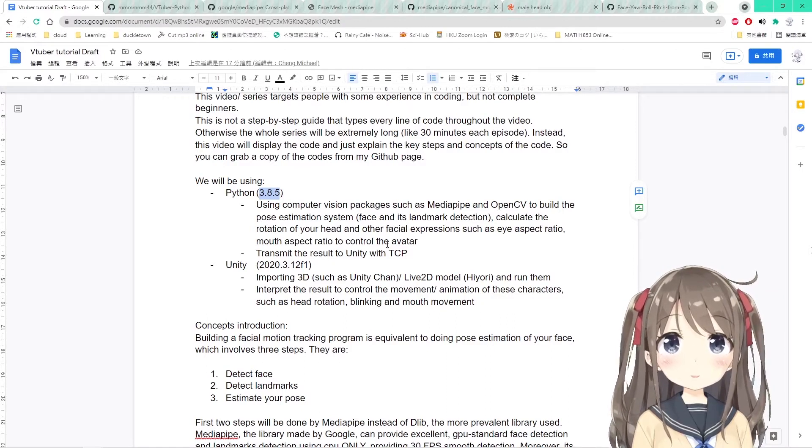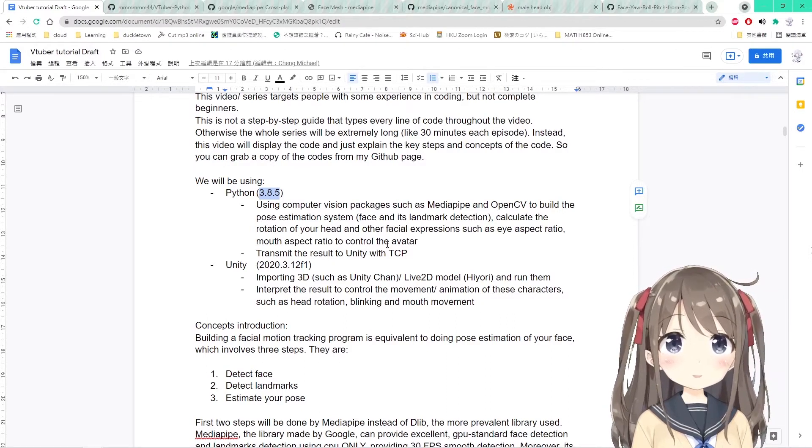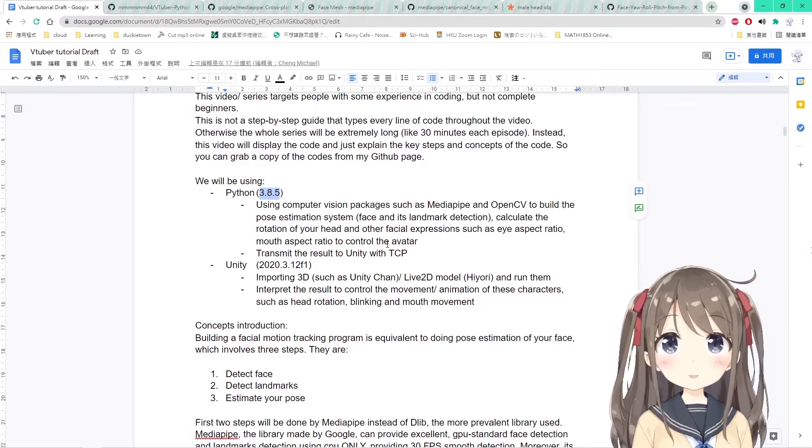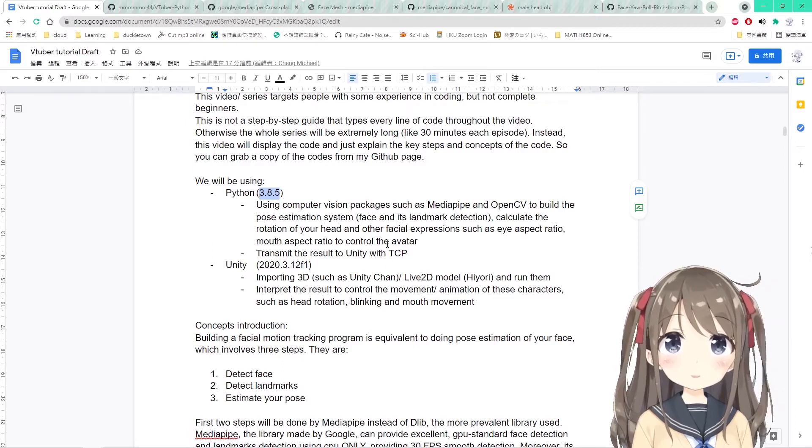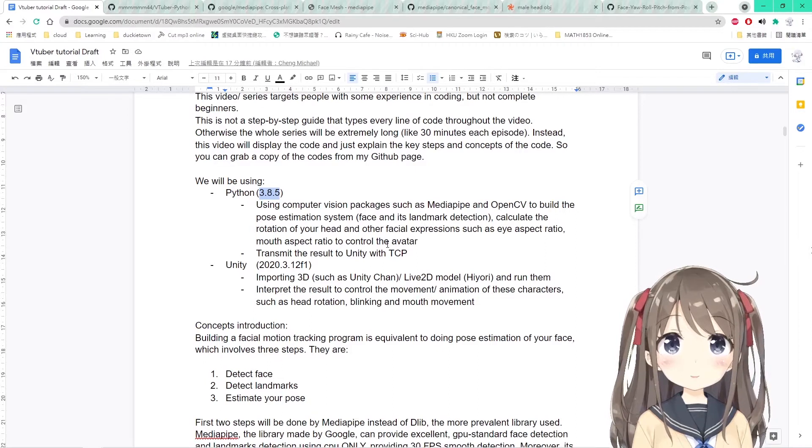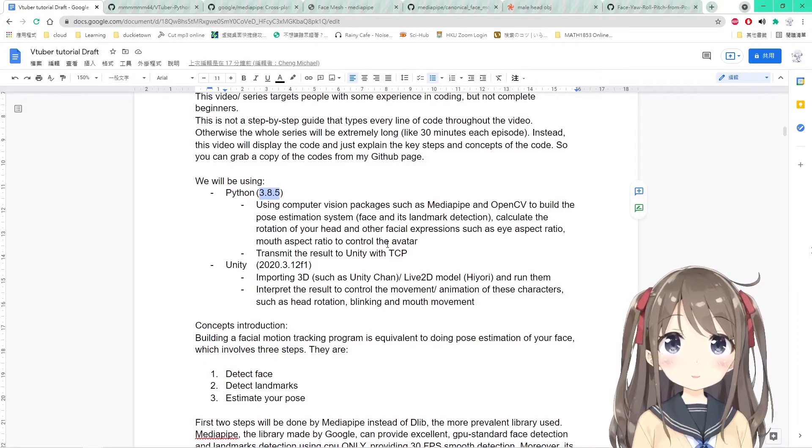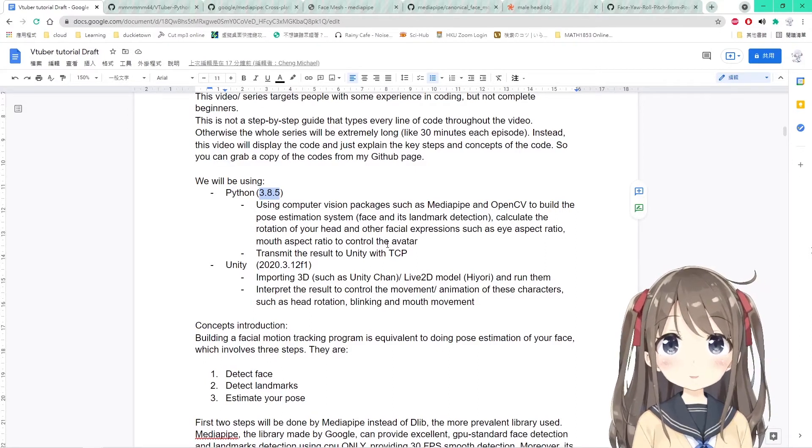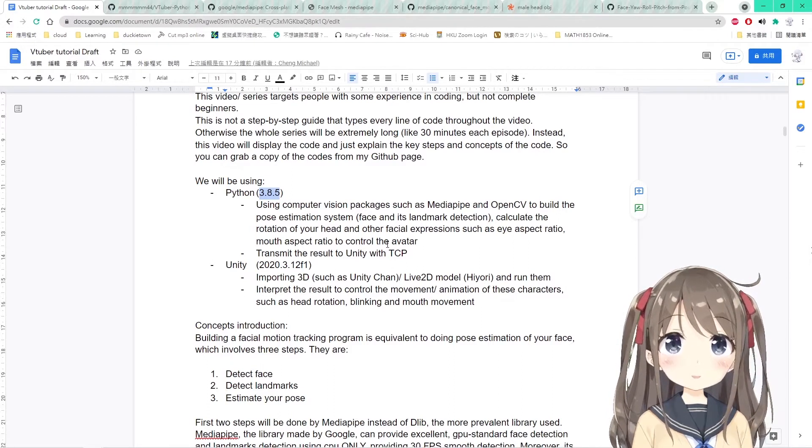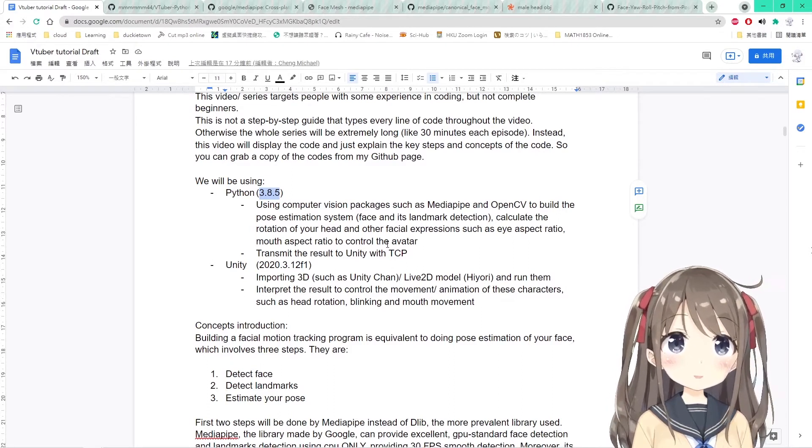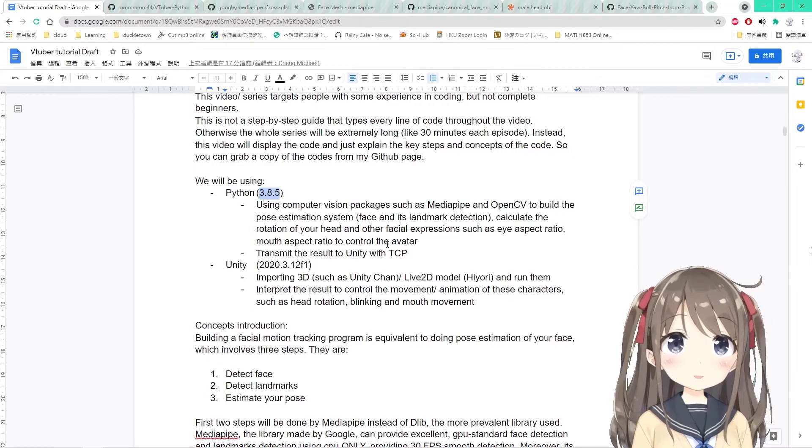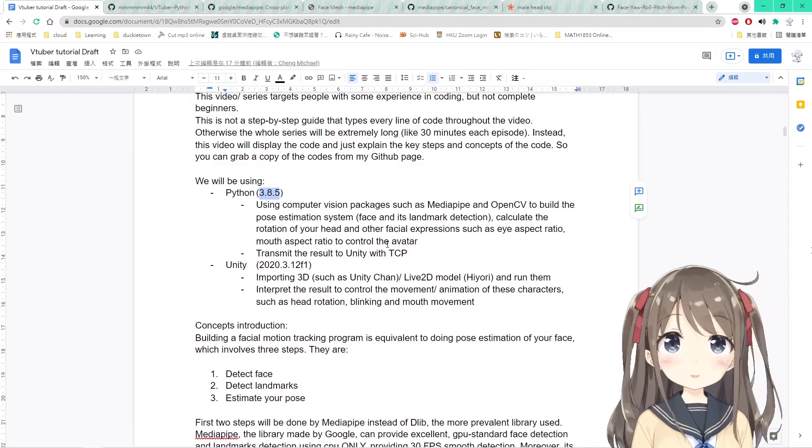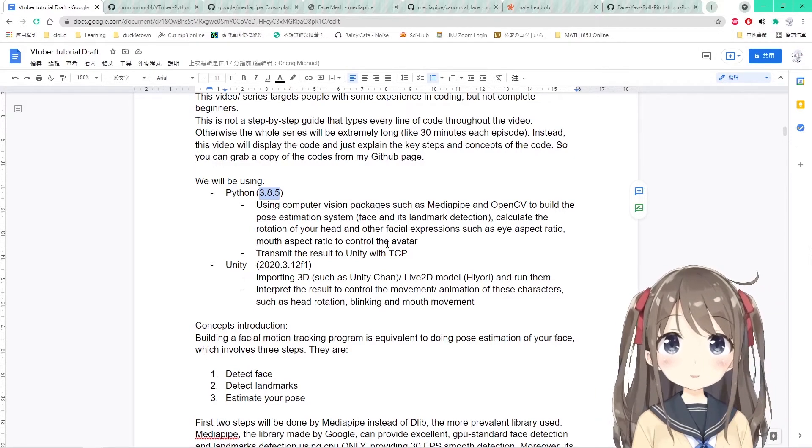We will be using Python as well to transmit the results to Unity using the TCP protocol. In Unity, we will be using this tool to host our 3D or Live2D model and run them in our computer. We will be interpreting the results sent from Python to control the movement and animation of these characters, like the head rotation, the blinking, and the mouth movements as well.